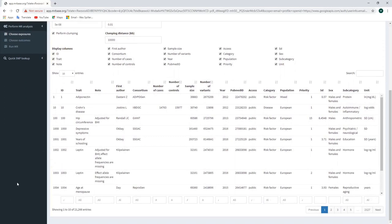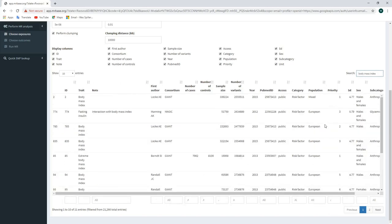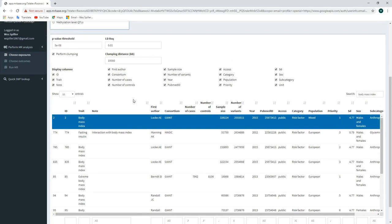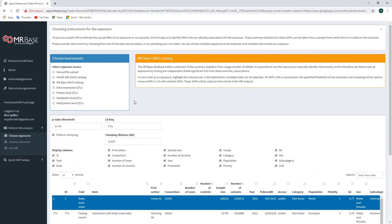We also need to make sure the perform clumping box is checked to prune for correlated variants. If we scroll down, we can see a list of studies for which exposure summary data are available, and we can search for studies using keywords — in this case typing 'body mass index.' We're going to select study ID number 2, which is a GWAS conducted with body mass index as the phenotype using data from the Giant Consortium. Clicking on this row highlights it in blue, selecting it as the source for our exposure summary data and completing the first stage of our analysis.